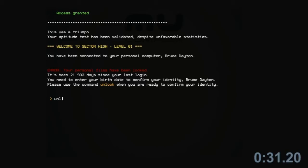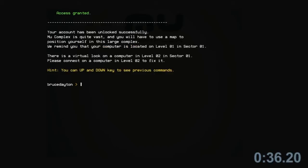Error, your personal files has been locked. It's been 21,900. Your account has been unlocked successfully.